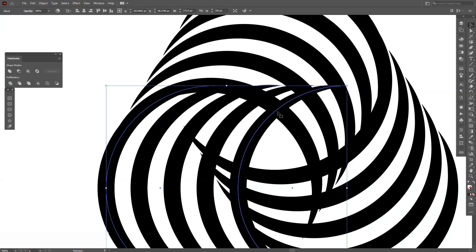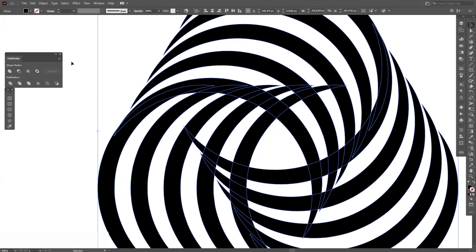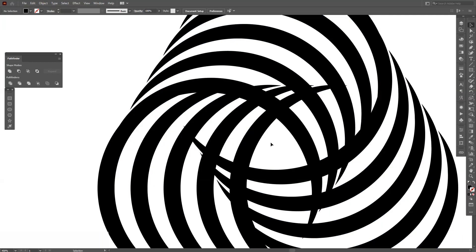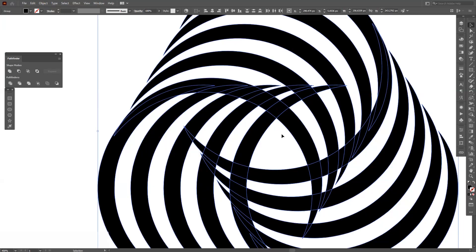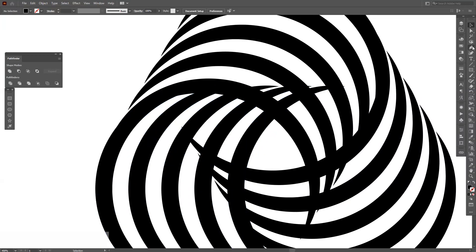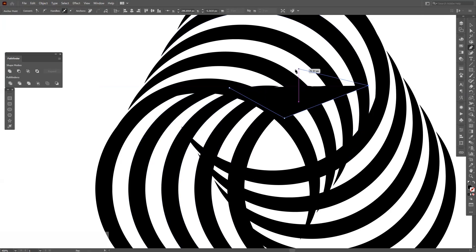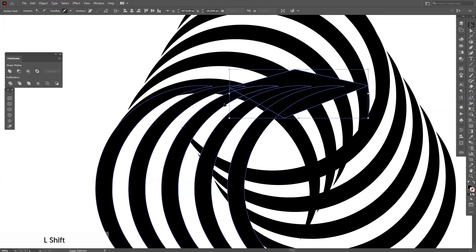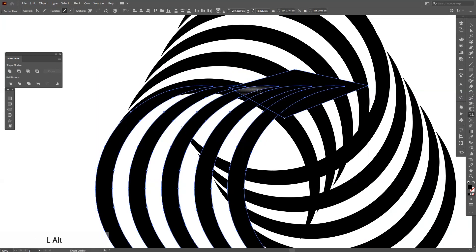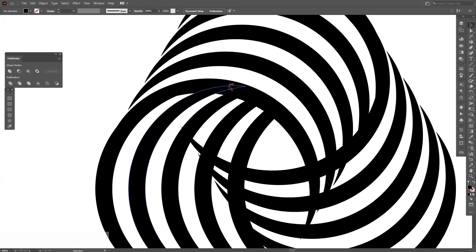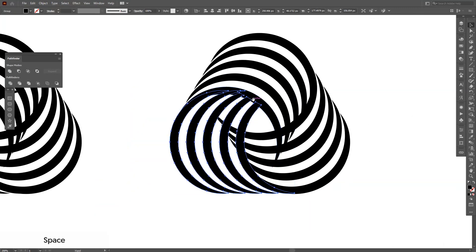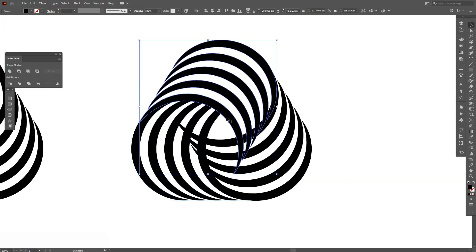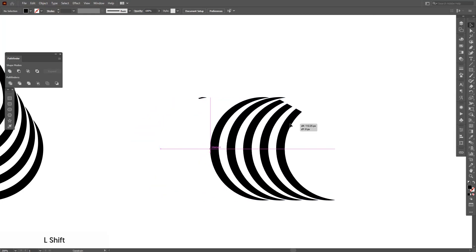So I'm gonna go to object, expand appearance. As you can see, it expanded everything. I'm gonna right click, ungroup, and I'm gonna work only with this. Let's select the pen tool which is located right here and I'm gonna cut out these three. There you go. I'm gonna just delete this and this. See, we got another form in there.